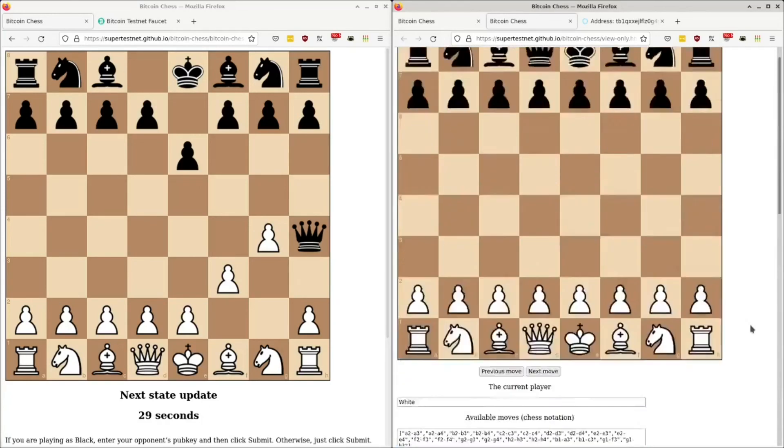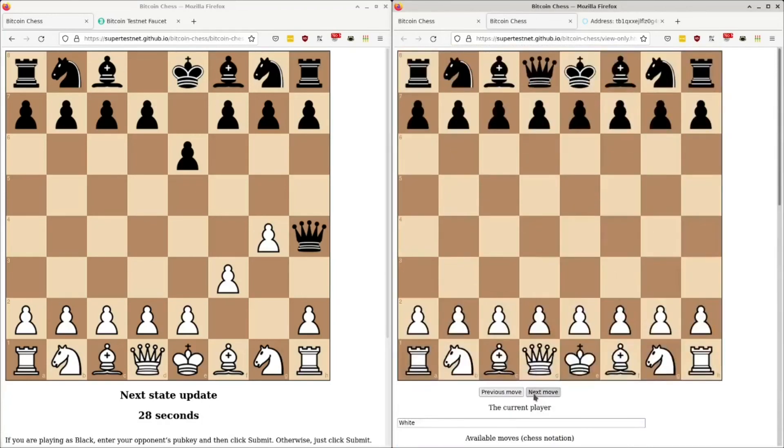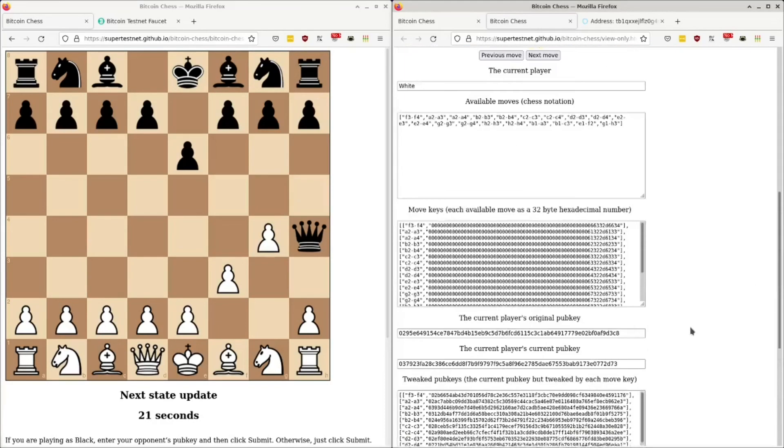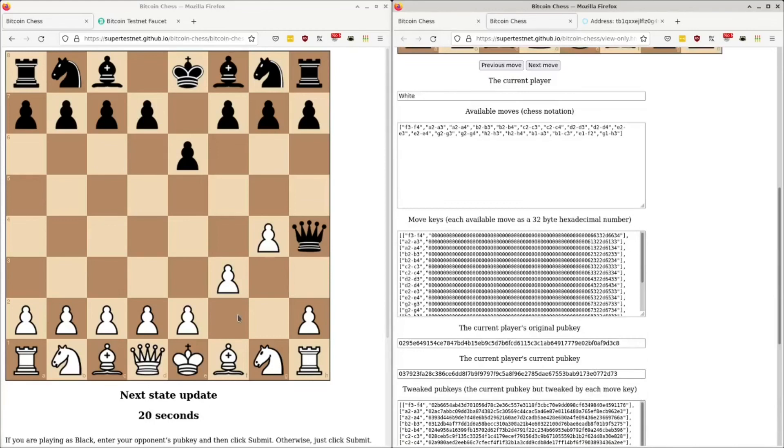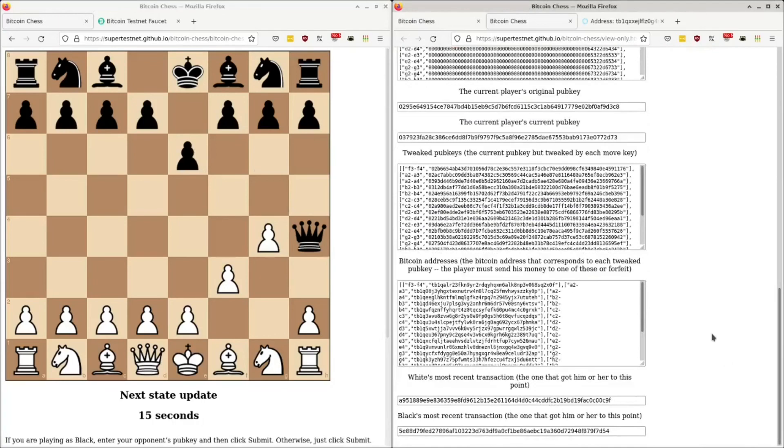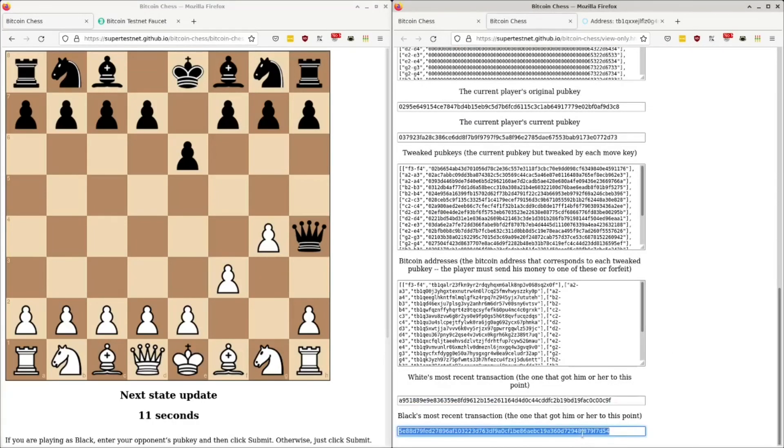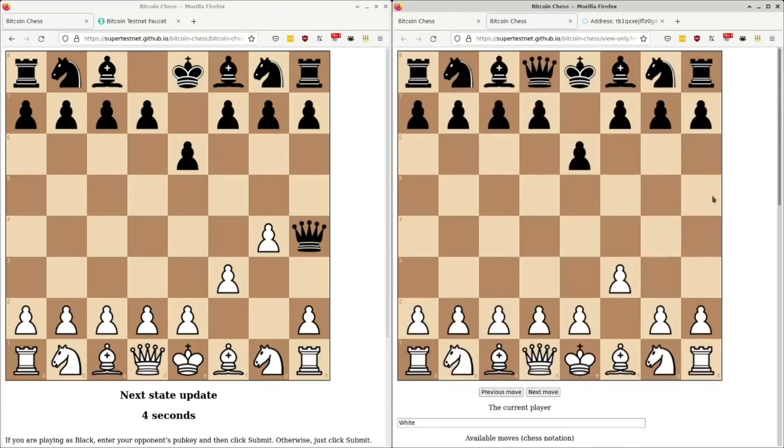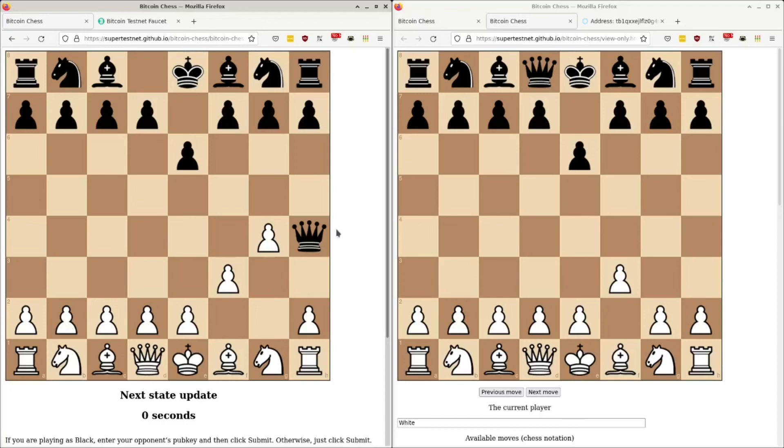And then he did the same thing. Like, he has a set of moves that were available to him. And so he made one of them and sent his money to the corresponding Bitcoin address, which this guy pinged and saw in the mempool, and then figured it out. So you can actually see the Bitcoin transactions that got them to each of these positions in here. And you can see how tweaking works. And I think this is a great educational tool for learning how tweaking works on Bitcoin's blockchain. And it also lets you play chess and have cryptographic proof of who won and who lost.